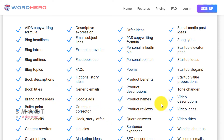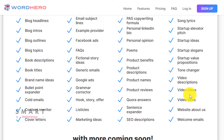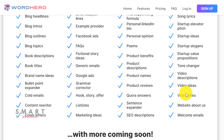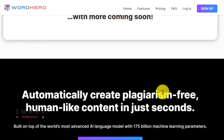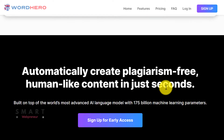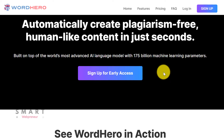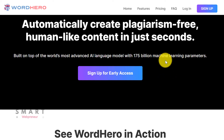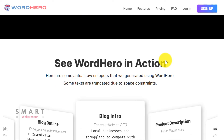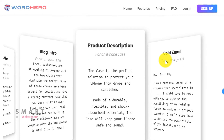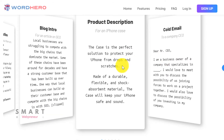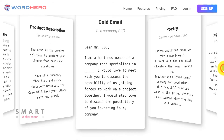It is a relatively new software that has come onto the market. I was curious to find out if Word Hero actually works as advertised, so I went to check it out myself.